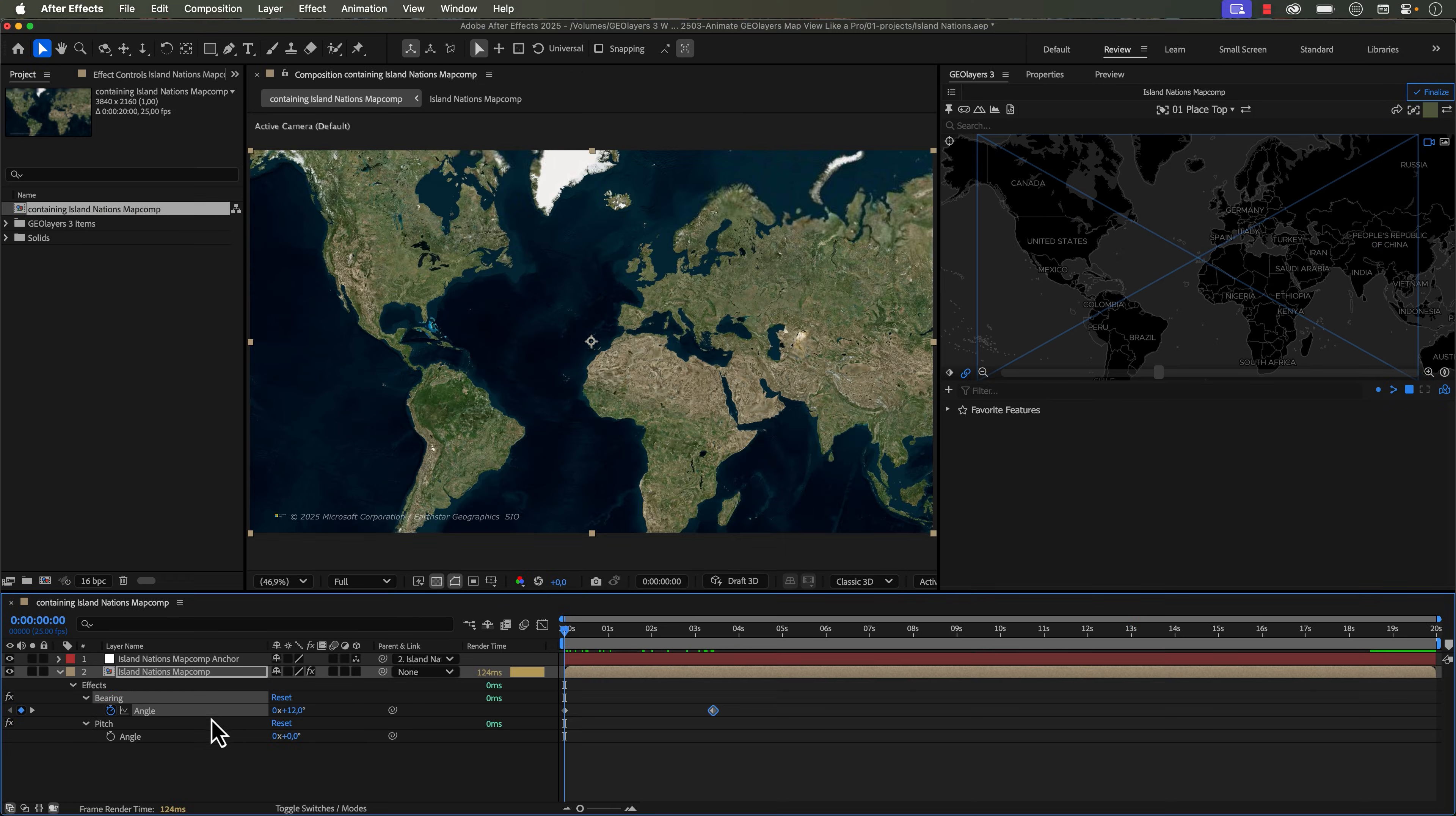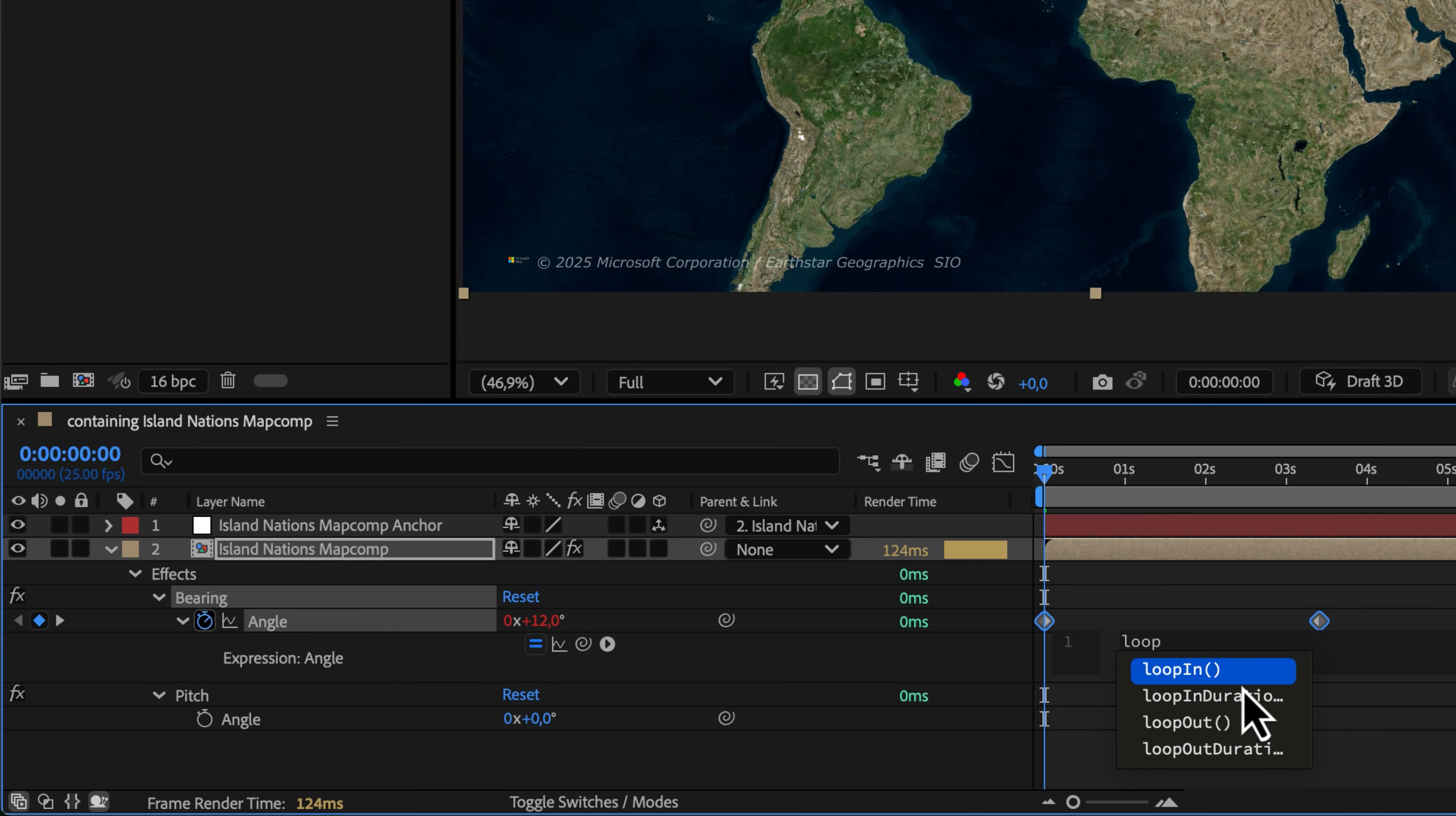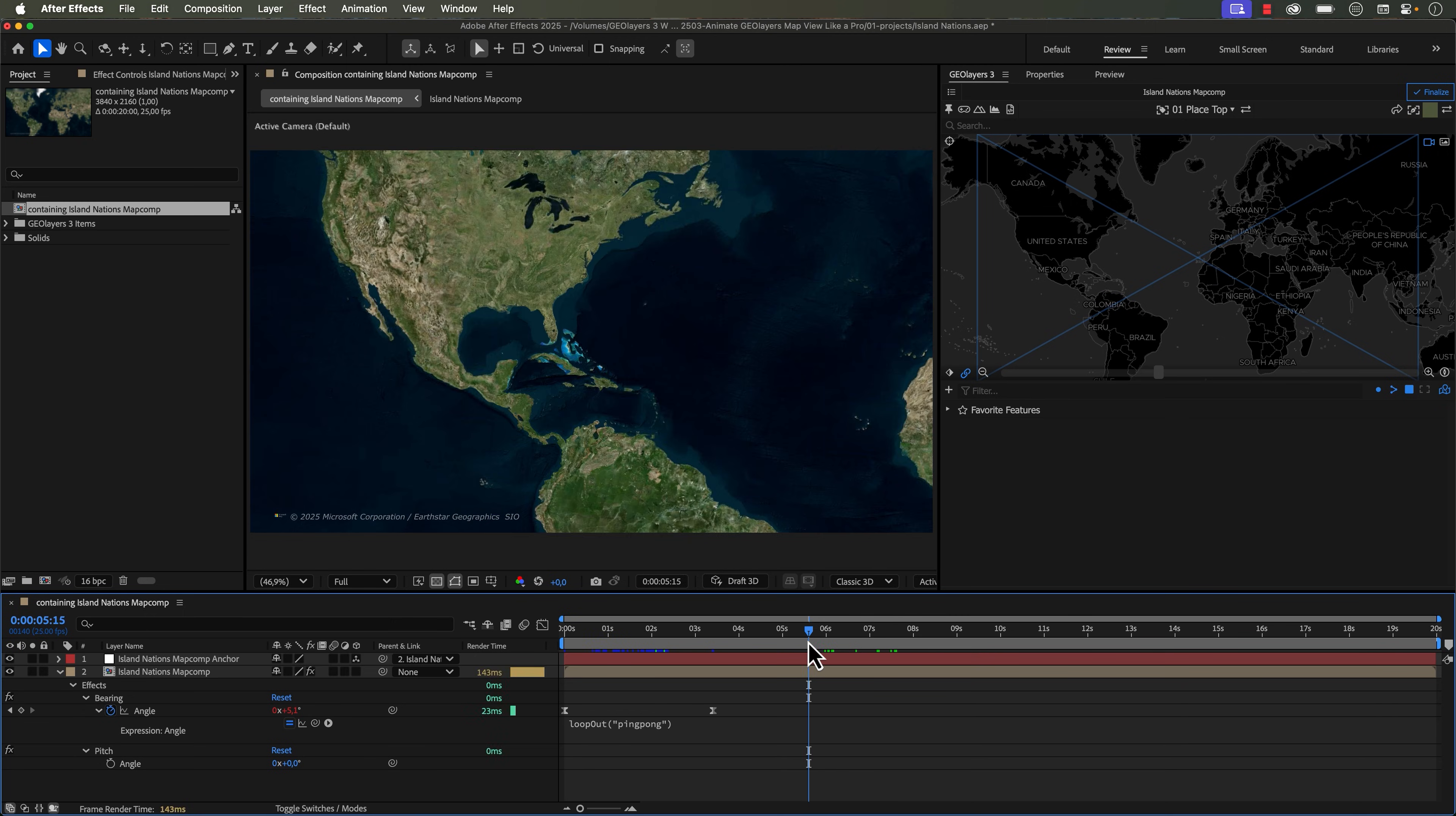Now if you're working with a much longer animation that's a lot more dynamic and you have different things going on, you can always just add a subtle bearing or a pitch animation to your map and have it loop throughout the duration of your timeline. I like to just add two simple keyframes and then do a loop out ping-pong expression on a bearing or a pitch so that your map will just constantly and subtly move throughout the duration of your entire timeline.